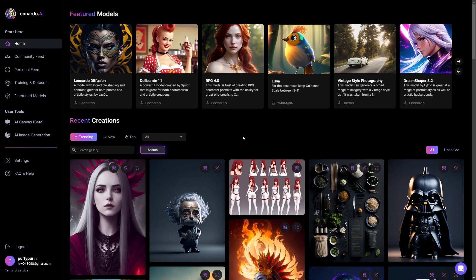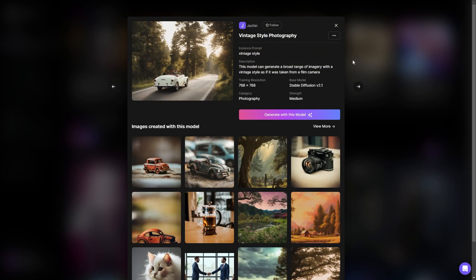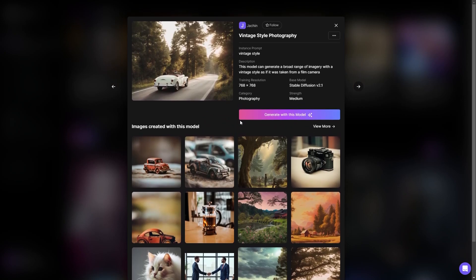Unlike mid-journey, Leonardo is actually a web application. Here on the homepage, you can see the Featured Models tab at the very top. This is basically their AI using specific datasets for more tailored outputs. If you click on one, you can see specific details unique to it — things like resolution, the base model it's using for AI art generation, and at the bottom you can even see images generated using that specific model. If you like a model that someone has designed, you can even follow them at the top.